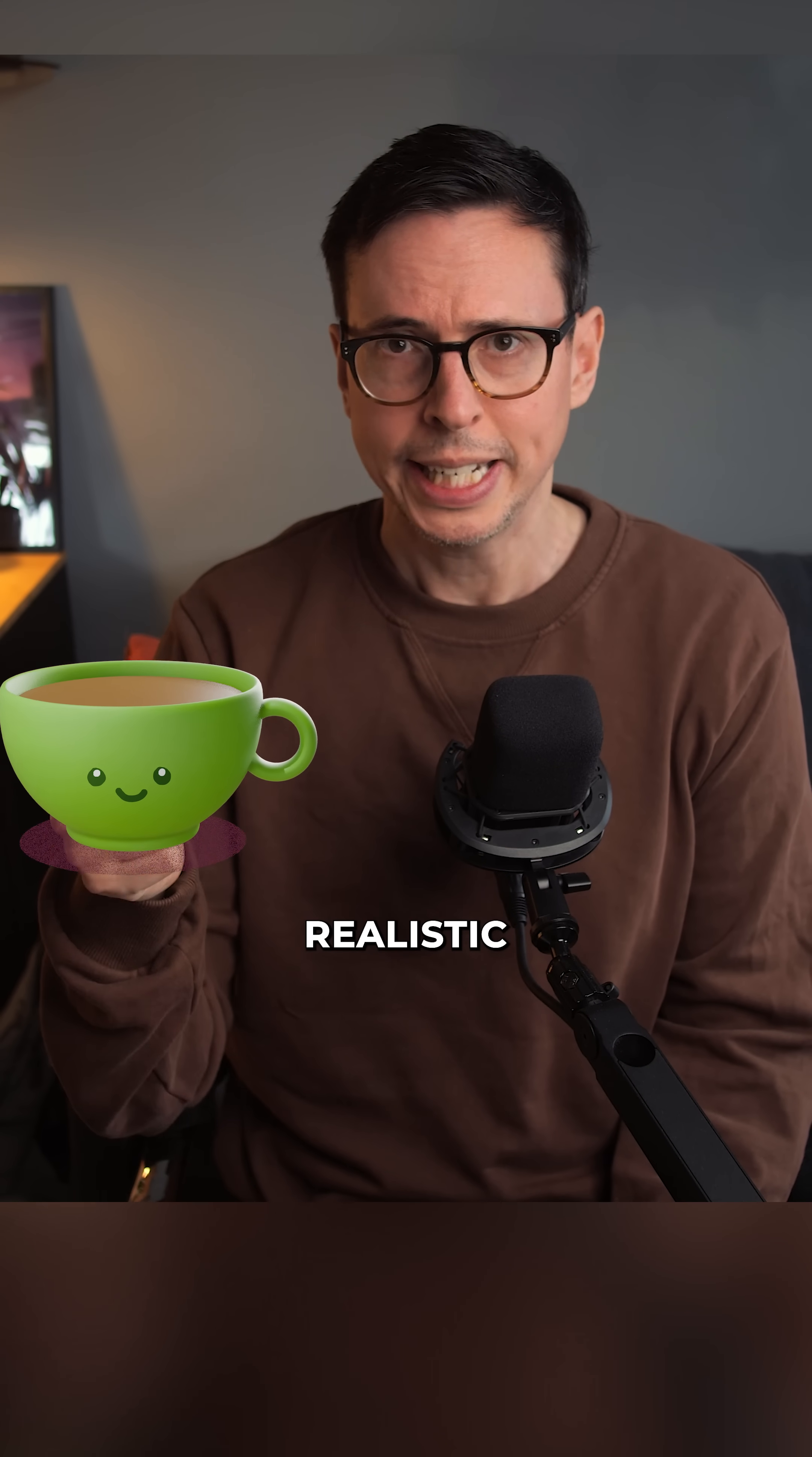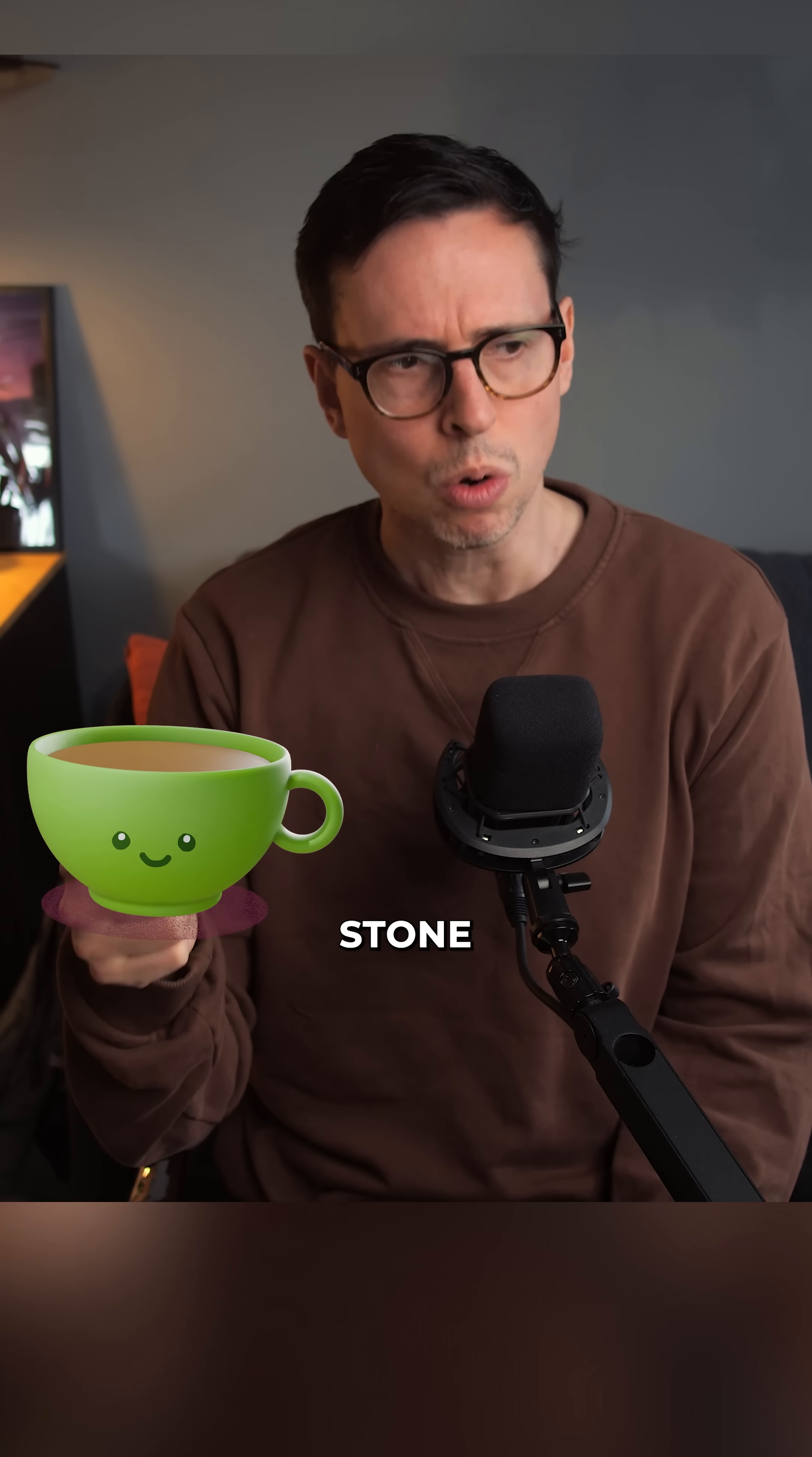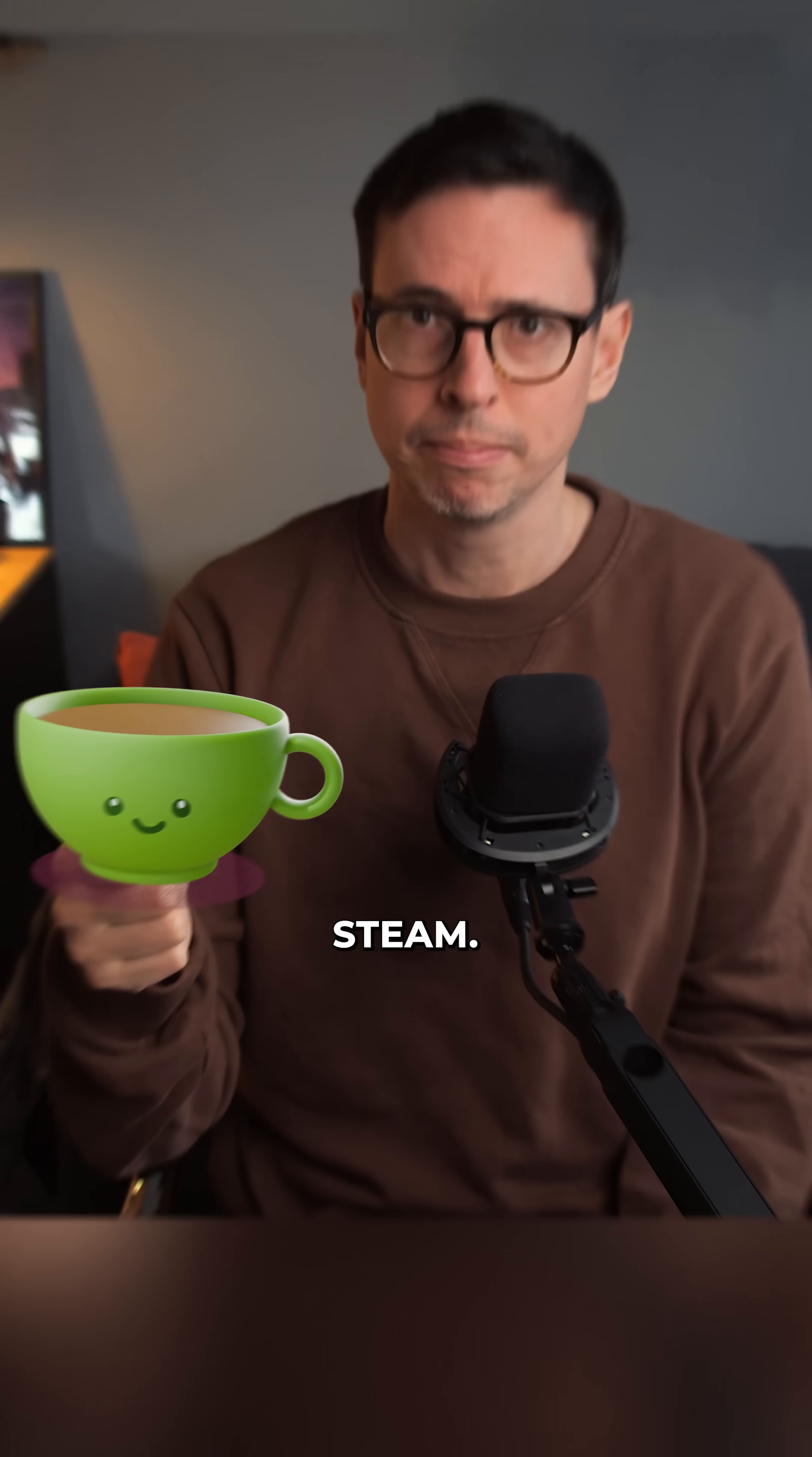Oh no, my lovely photorealistic cup of tea has gone stone cold. Let's warm it up and add some steam.